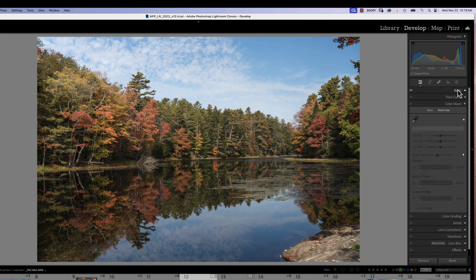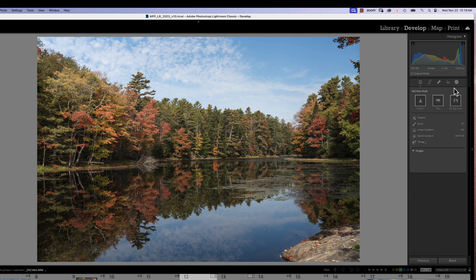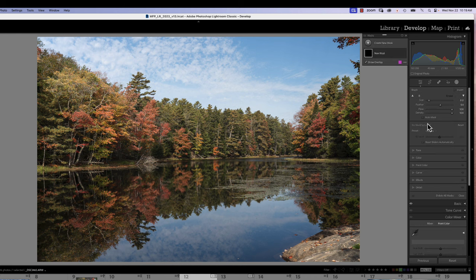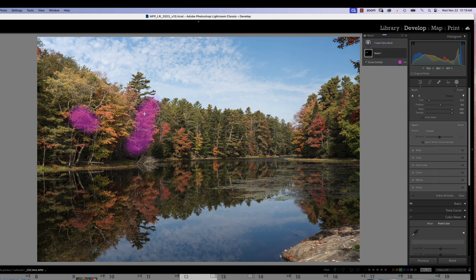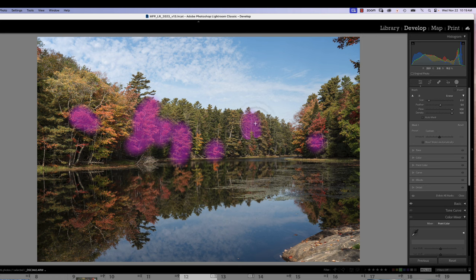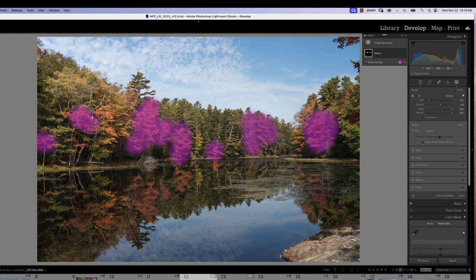We're going to start out by going to our masking tool and we're going to grab a brush with our flow and density at 100% and make sure our overlay is on. We're just going to paint those colors that we want to affect — I want to affect my reds and oranges. I'm going to apply a rough mask and it doesn't have to be precise because we're going to use point color to affect just those colors we have outlined in our masking.